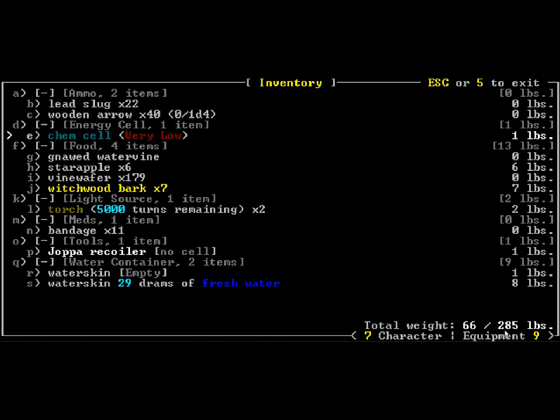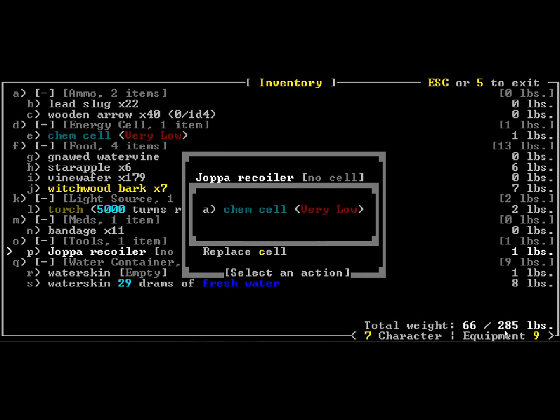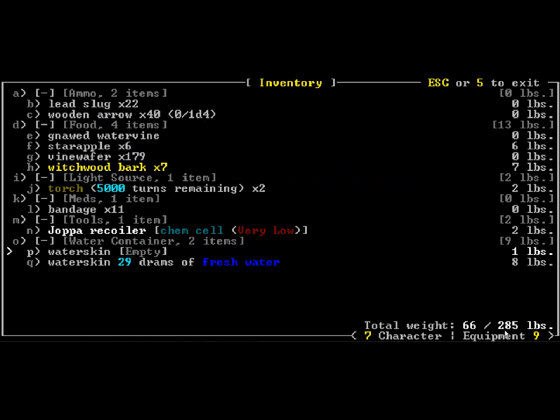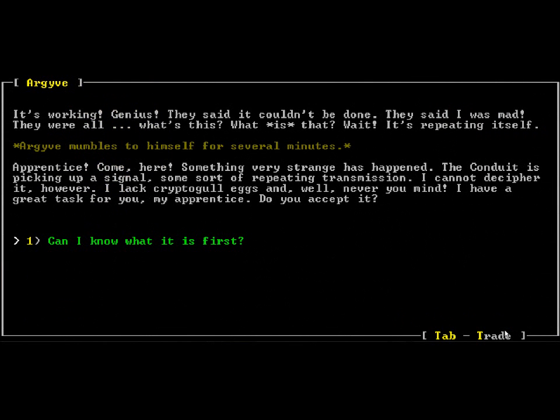Chemcell, yeah. He didn't give us enough power to actually use the job recoiler. Job recoilers require a lot of power, so we're just going to put that back in for no particular reason and yell at our guy for giving us such a terrible recoiler.